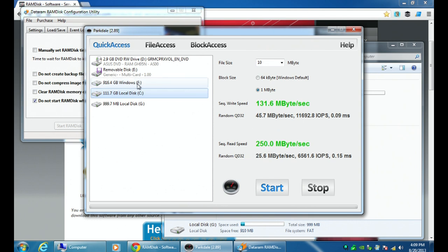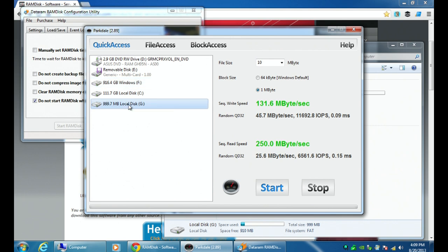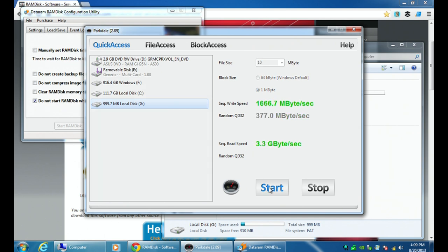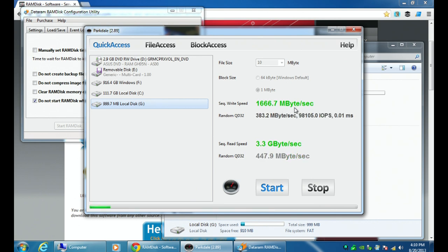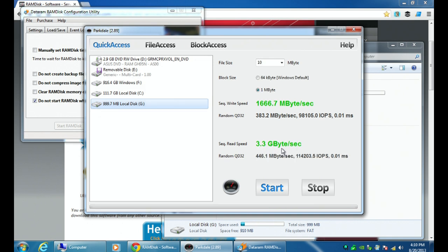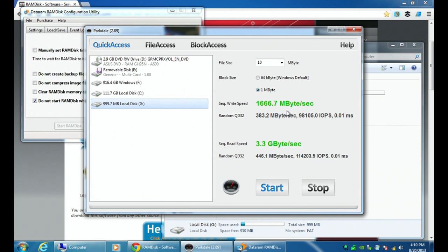Now what we're going to do is we're going to go to the G drive. So the G drive, this is that RAM disk drive that we created. So 131 and 250, right? We click start here and now look at the speed. 1666 megs per second for write speed, 3.3 gigs per second read. That is how much faster this RAM disk is compared to a solid state drive. That wasn't a platter drive we tested before. That was a solid state drive. Look at how that's just a lot. I can't do all the math there. But that is just an insane amount faster than even a solid state drive.